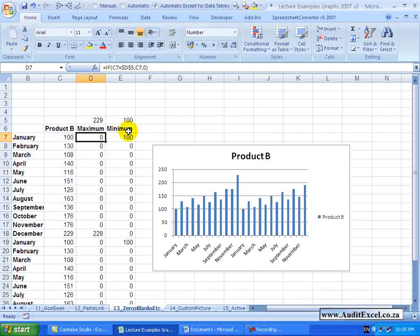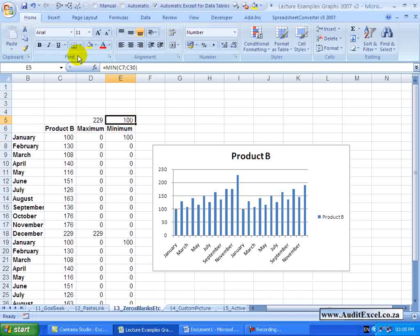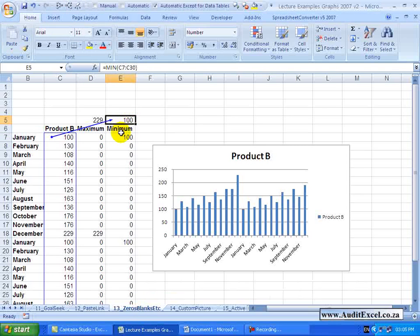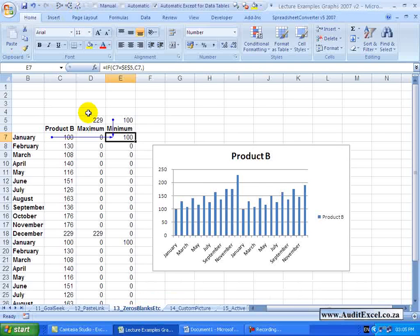And here's the minimum, same thing. It checks to see what is the minimum, and then over here it checks to see if that is a minimum and brings it through.